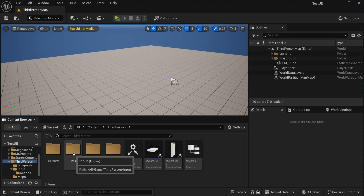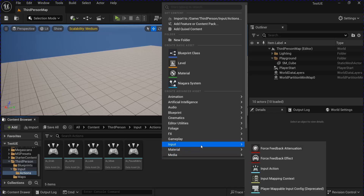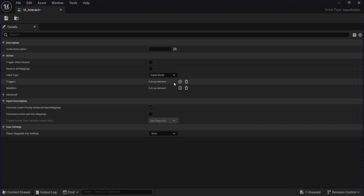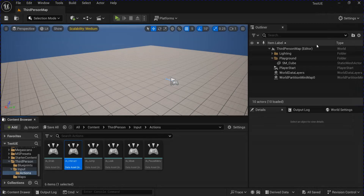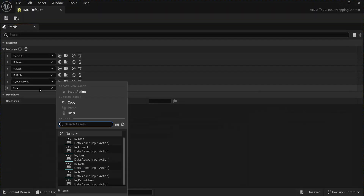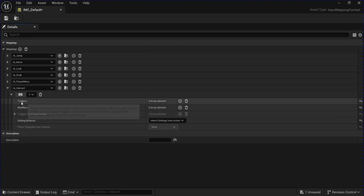Go into your inputs, go to Actions, and add a new input action for interact. Open that up, add a new trigger for pressed. Save and close that. Then go back into your default and add a new mapping for your interact, set whatever key you want. Save and close that.